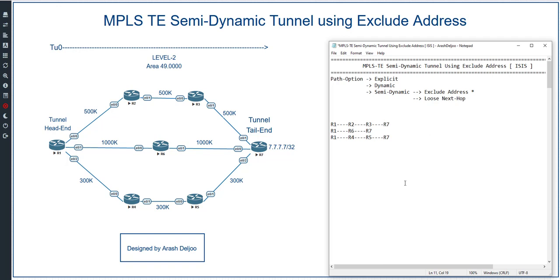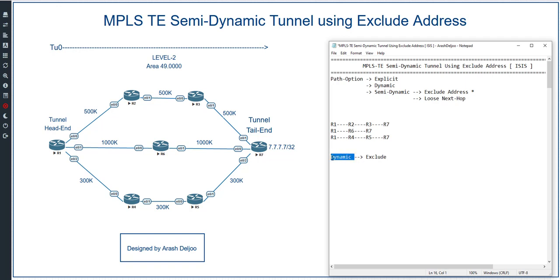With the dynamic path option, TE automatically selects the path of the tunnel. For example, in this scenario, maybe the middle path is the best path, so TE might choose R1 → R6 → R7. In some cases we need something between explicit and dynamic — not exactly explicit and not exactly dynamic. For example, assume we want to use the dynamic method, meaning TE should select the best compatible path, but we don't want to use the middle path.